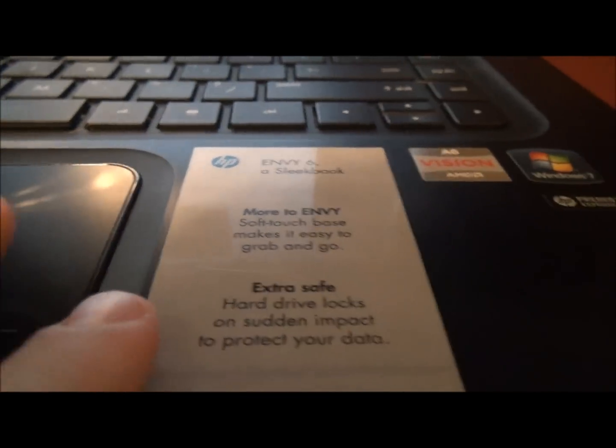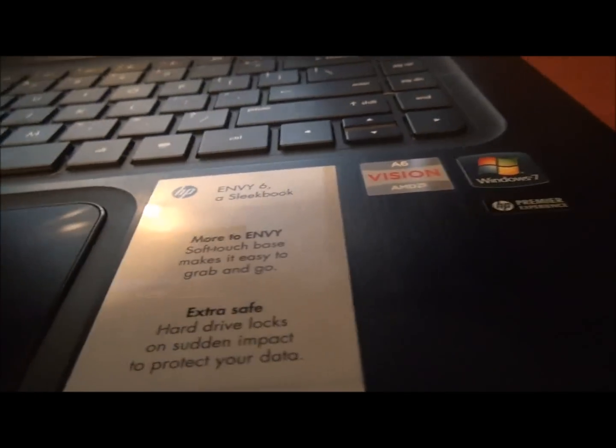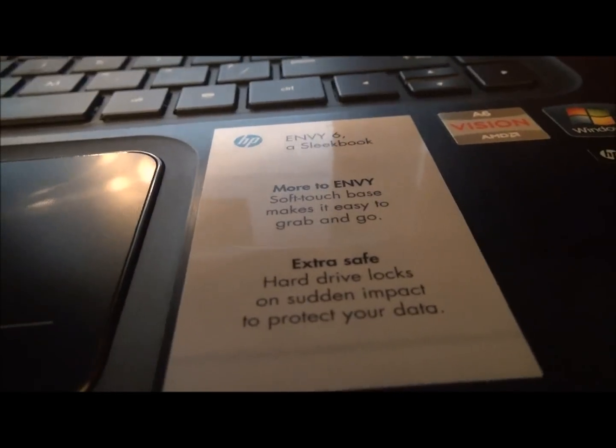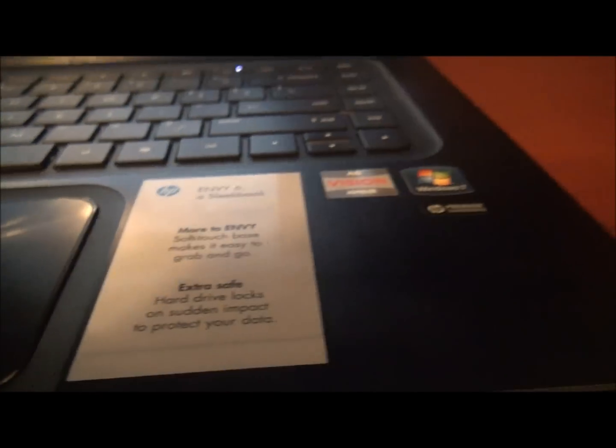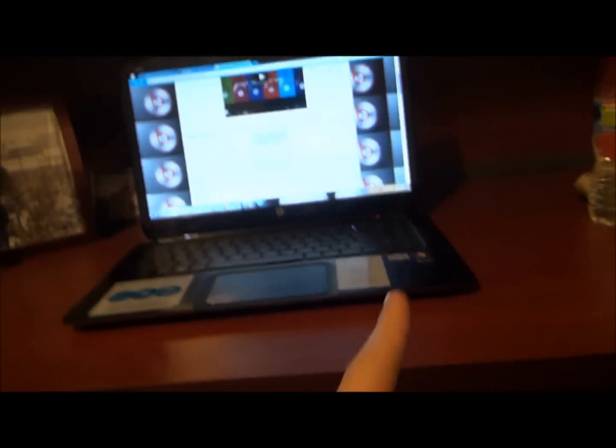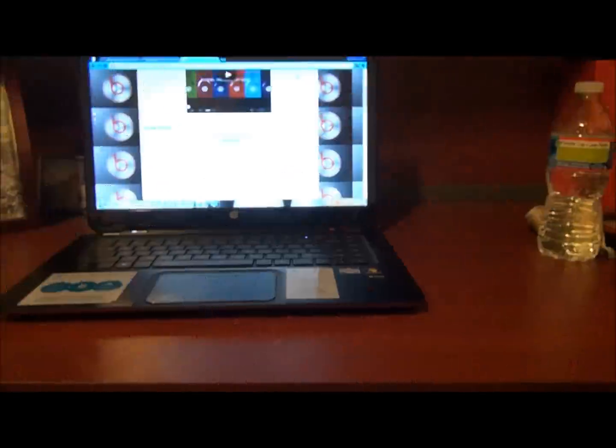That's pretty much it. A6 Vision HP Envy 6 Sleekbook.